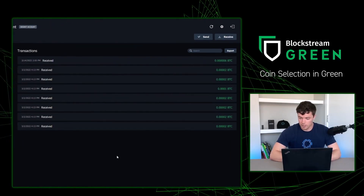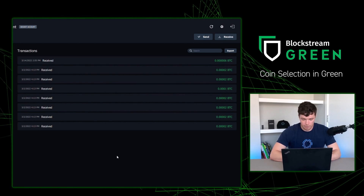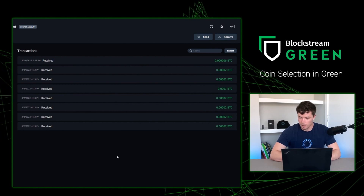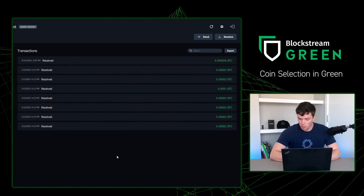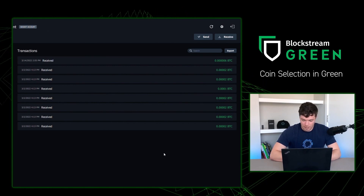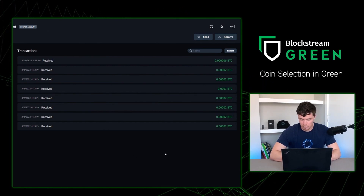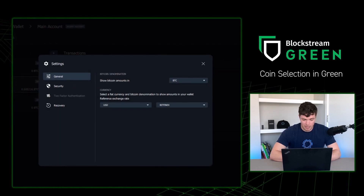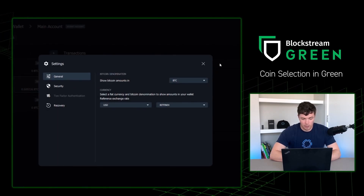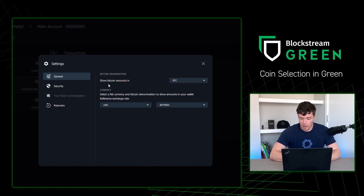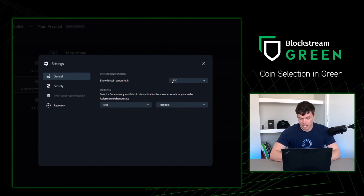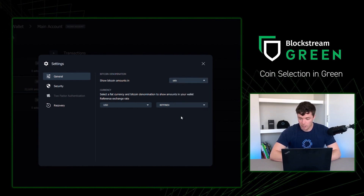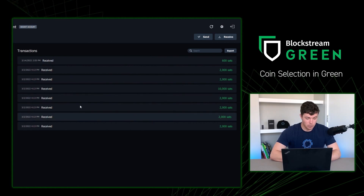Now that we are in our Green Wallet, we can see some transactions. We are just going to focus on the 2,000 sats and the 10,000 sats transactions for right now. This is a little difficult to read in the Bitcoin denomination, so I'm going to change my denomination into something a little bit more readable. If you go to the upper right-hand corner and press on that cog, go to "Show Bitcoin amounts in" and click on the dropdown — I'm a sats maximalist, so I'm going to press sats. Once I click out, all of my transactions are in sats and my total sum is in sats now too.